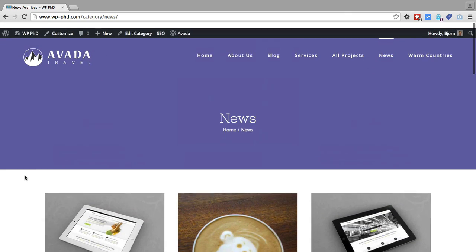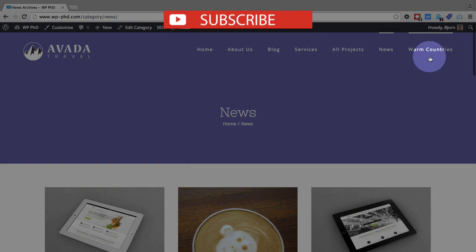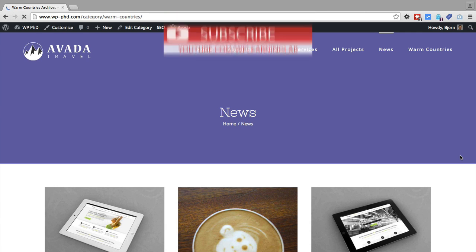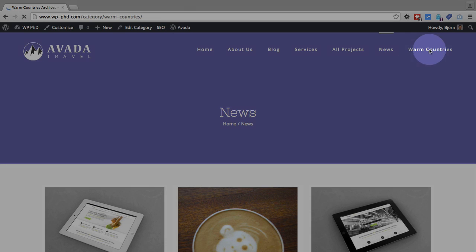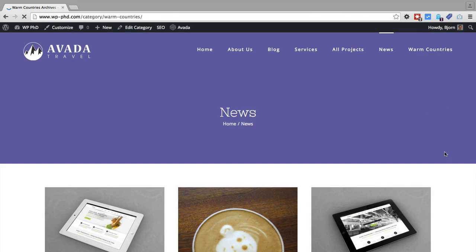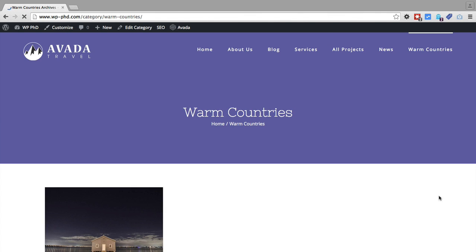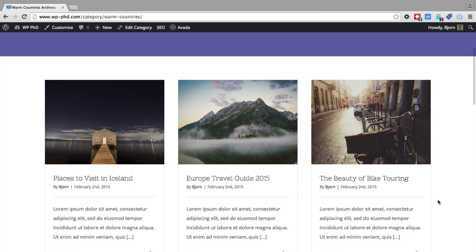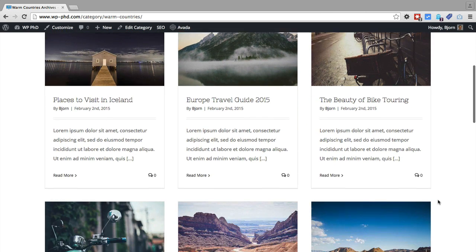And if we click on the warm countries option, yours will probably be named a little differently. But you get the idea. This is the warm countries category. And it will show all the posts that are in the warm countries category.